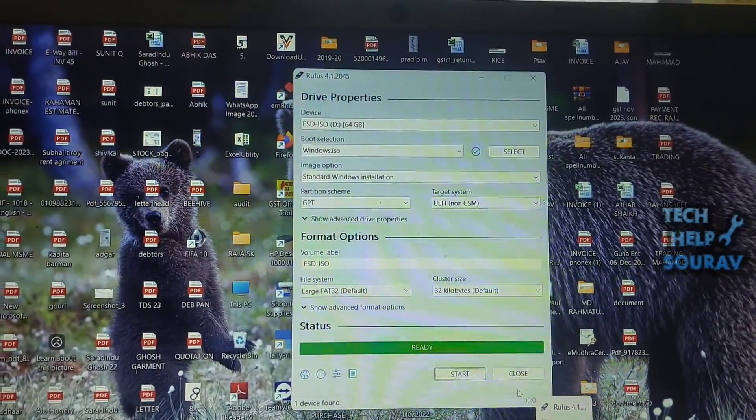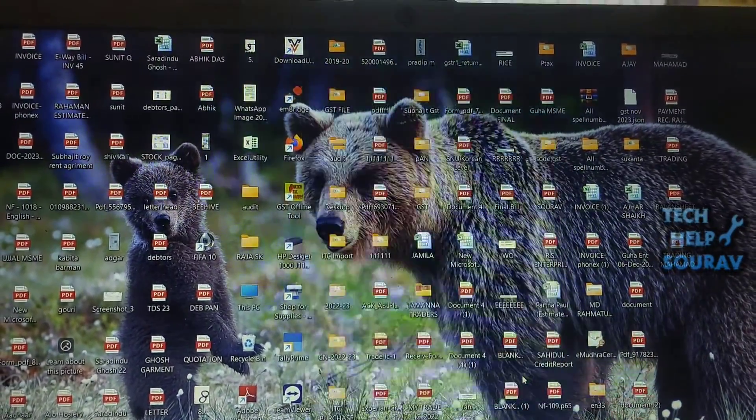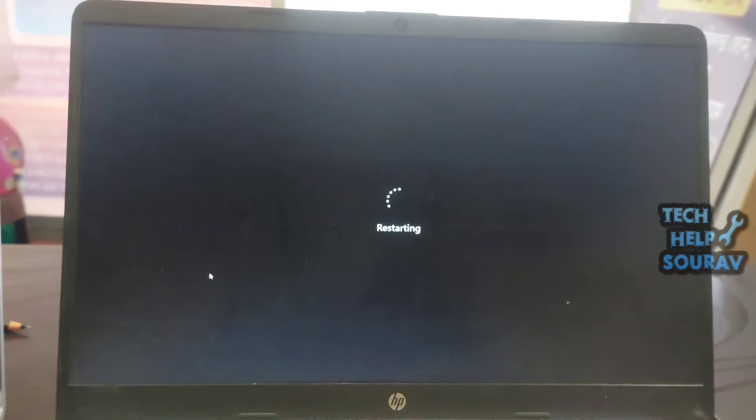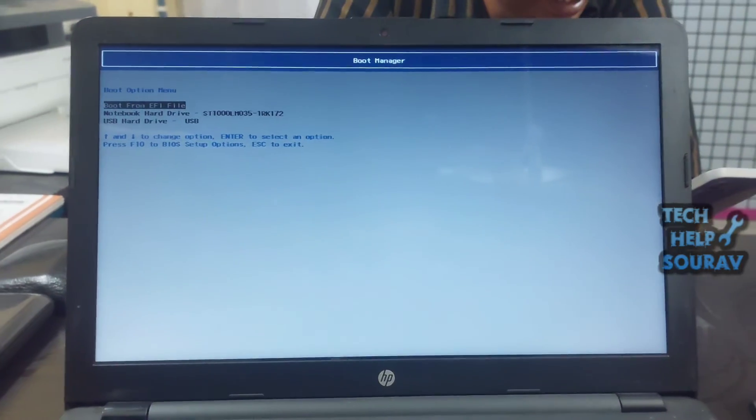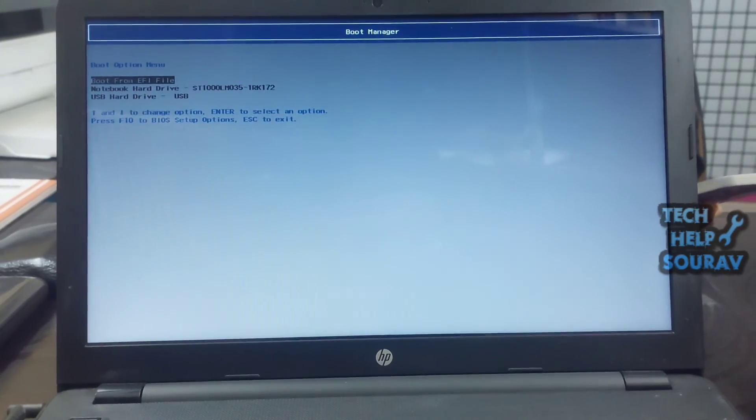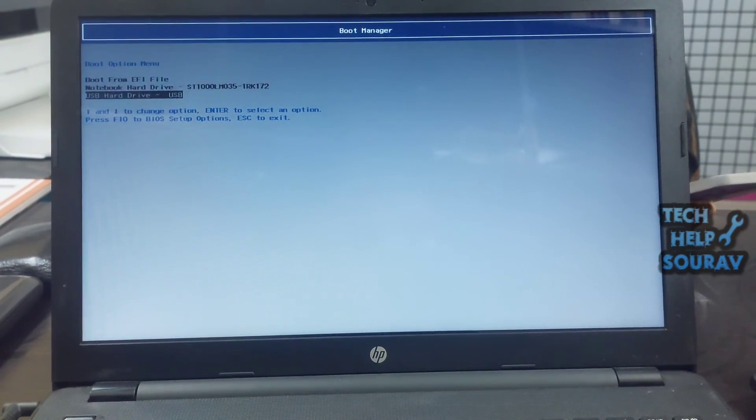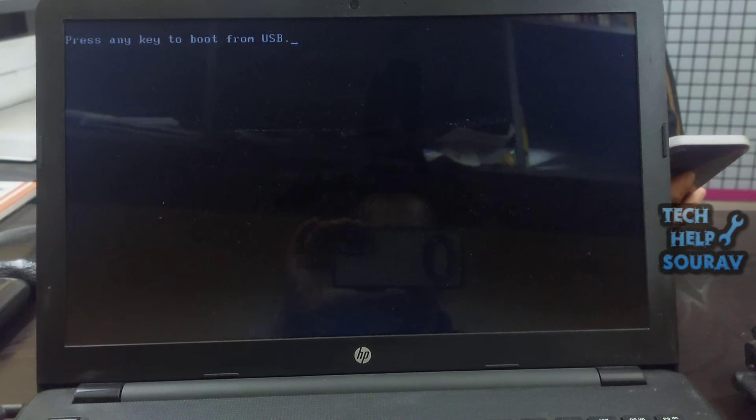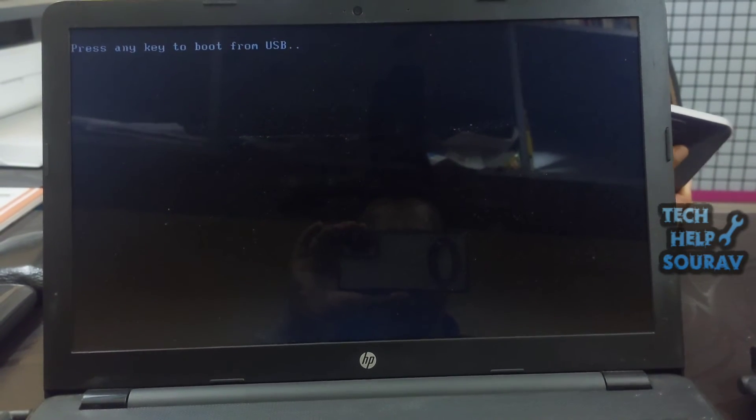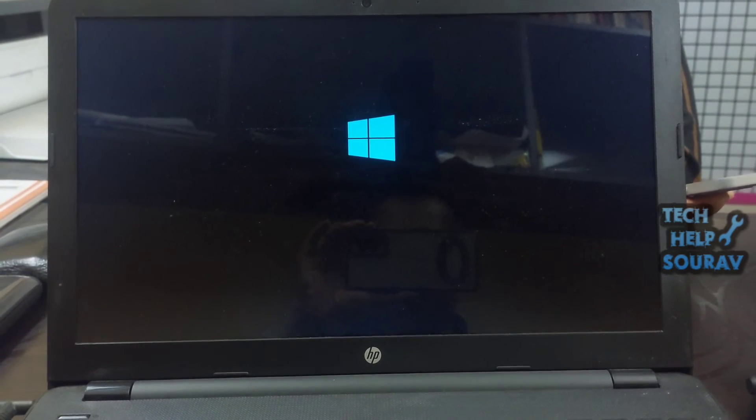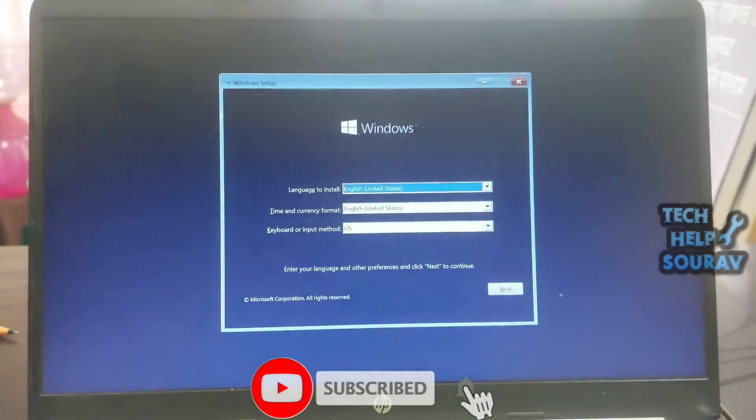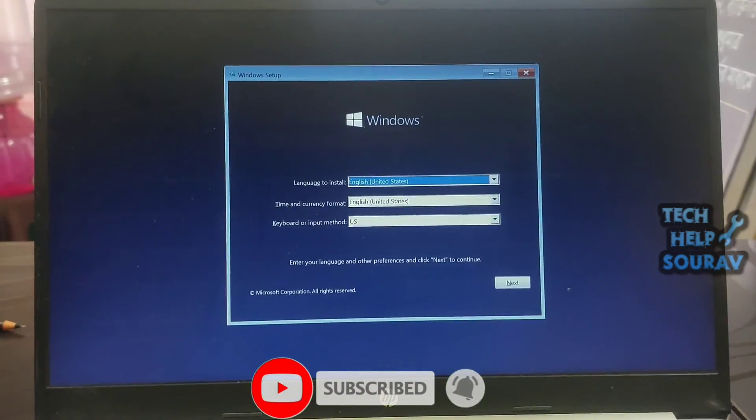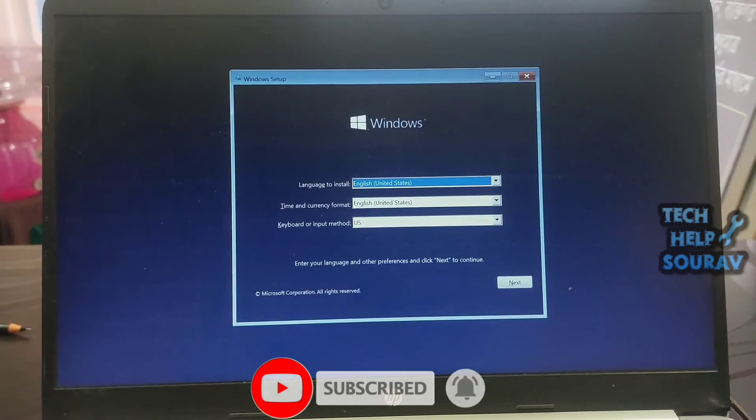As soon as the laptop is restarted, press F10 or F12 to go to boot manager option and select the pen drive. When you boot the laptop with the old Windows 10 version, there should be no problem. You can update Windows 10 while installing.